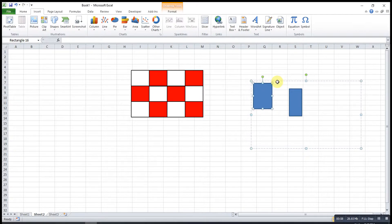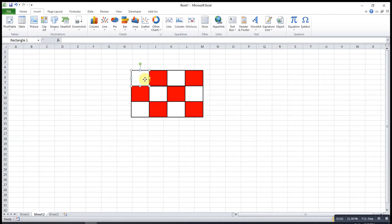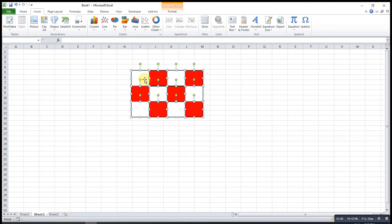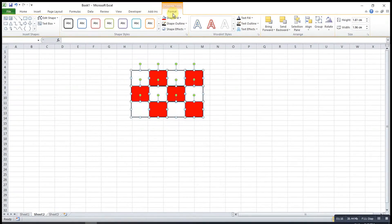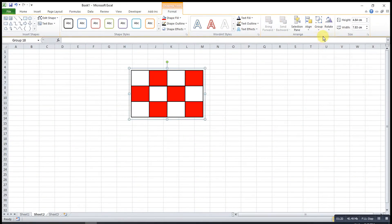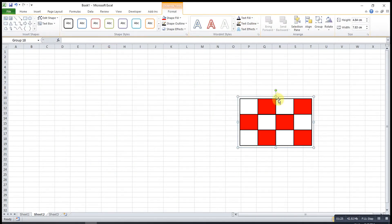What we do here is we create all the shapes that we need, then we select all of them. After that, we look for the Format tab under Drawing Tools. Under Format, we click on Group, then we group them — so they are already in one group. Next time, every time, we just have to move them in one click.